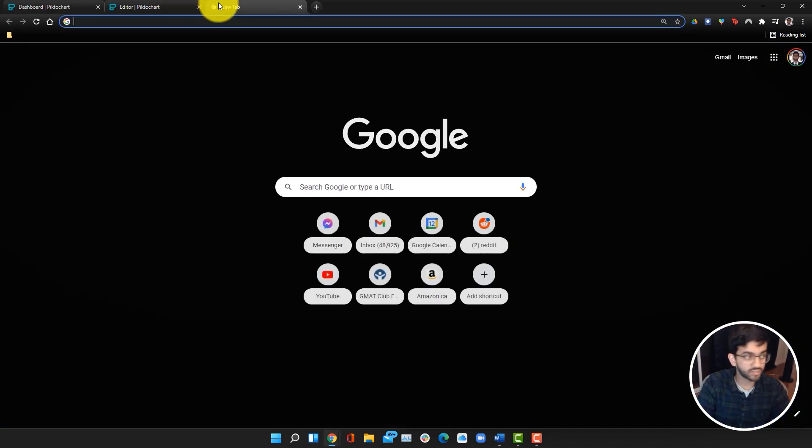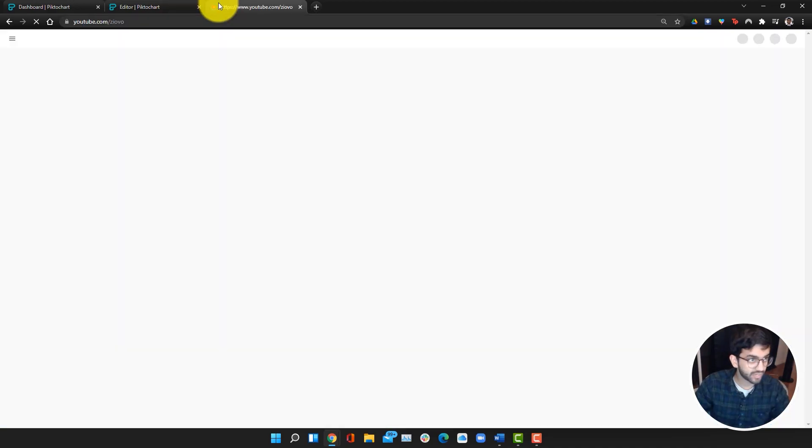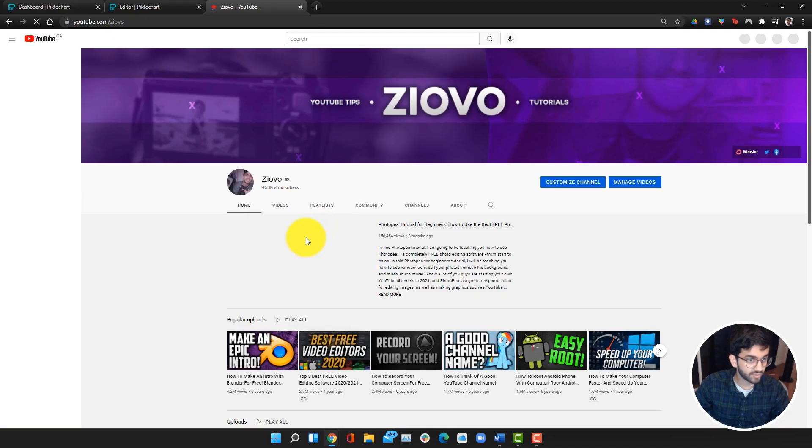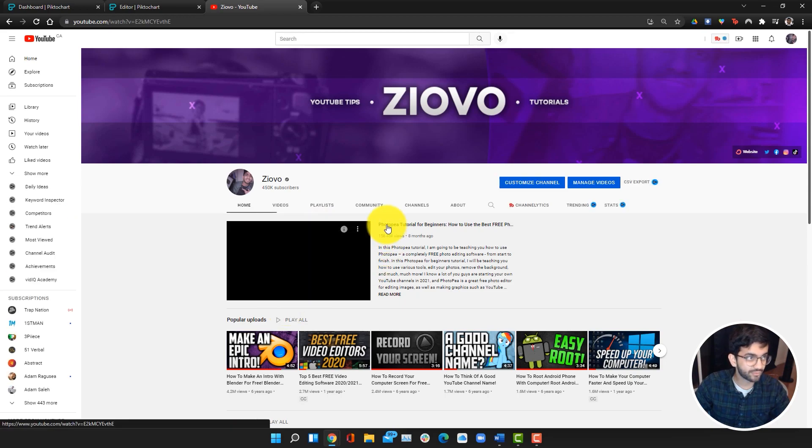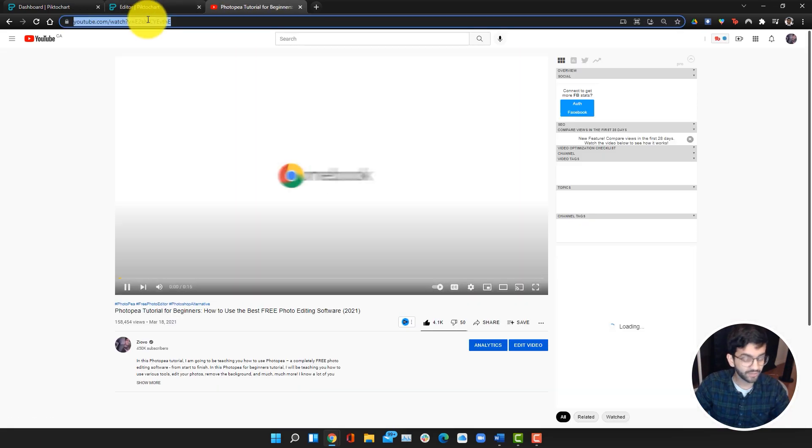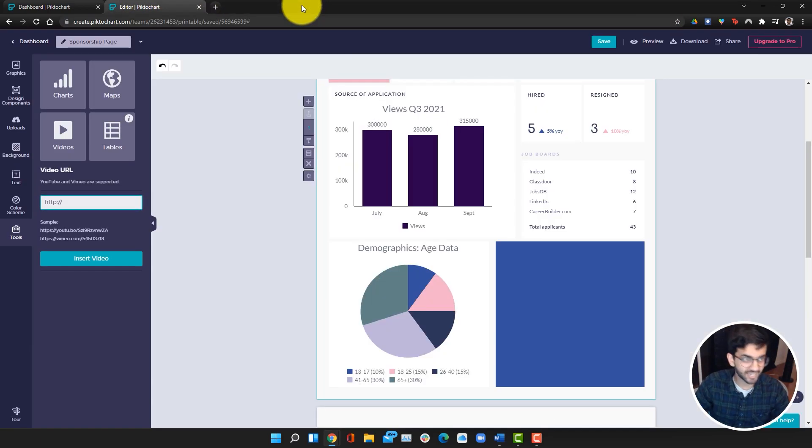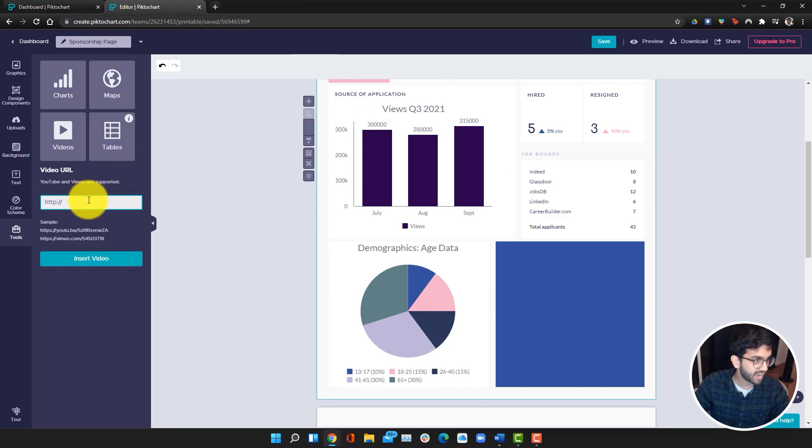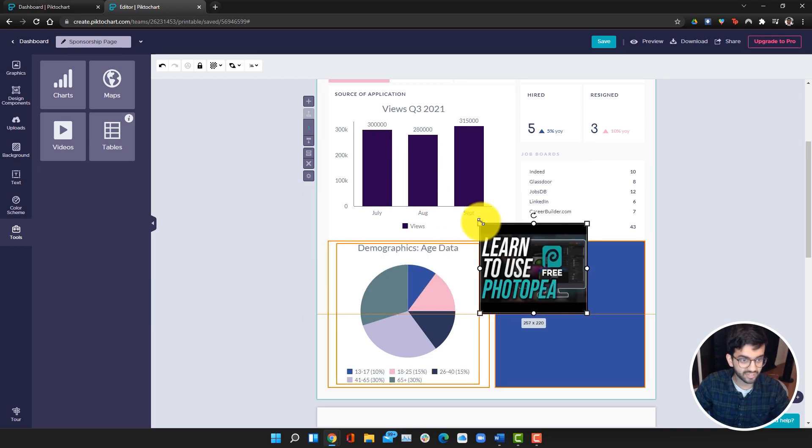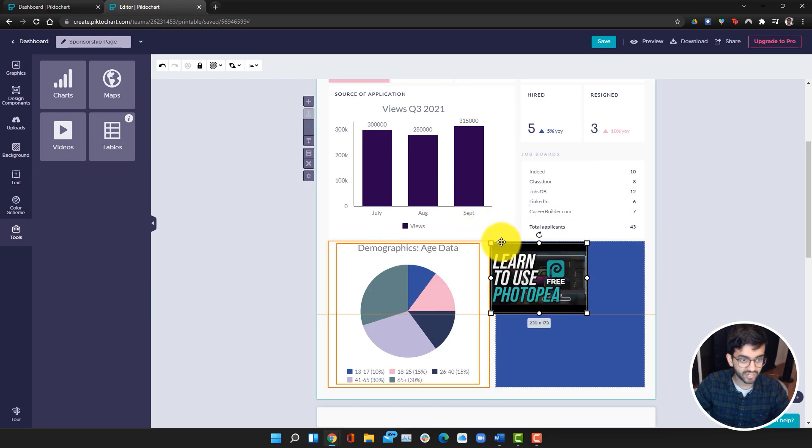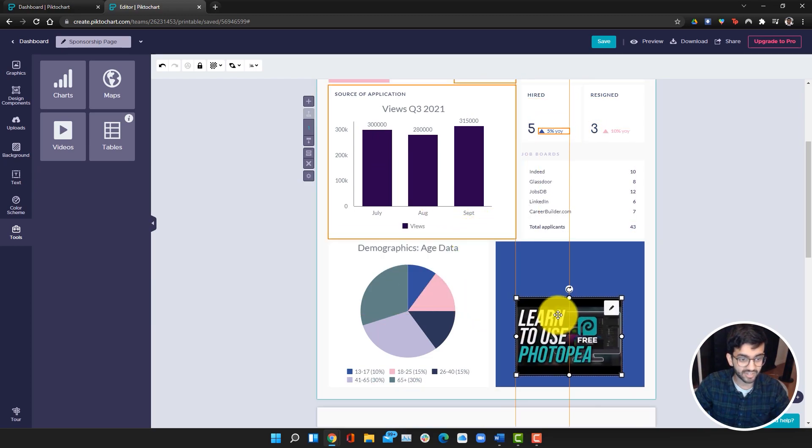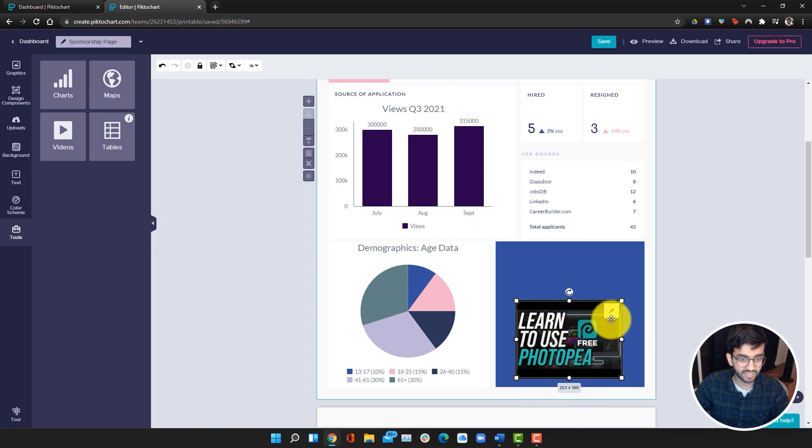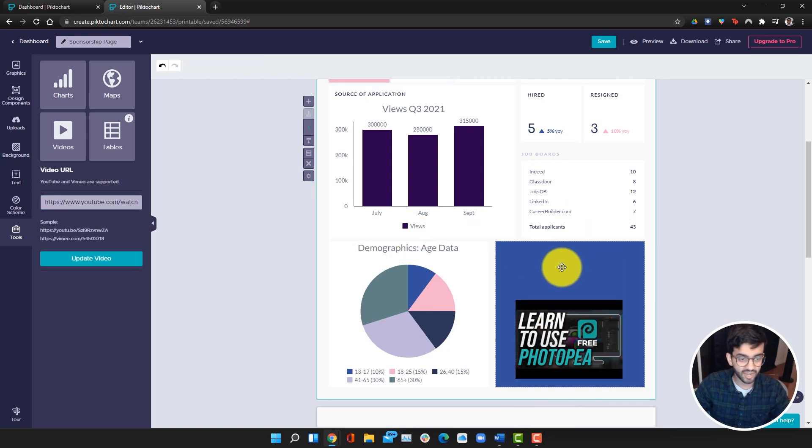Now I'm going to go ahead and go into tools again and this time go into videos. I'm going to add a video from my channel. I'm just going to add a Photopea tutorial. Let's pretend that our sponsor is a photo editing software. I can go ahead and insert the video. There we go. The video has been added. I can shrink it like so. I can just add it right here. I can also edit the link if I ever needed to. That looks good.